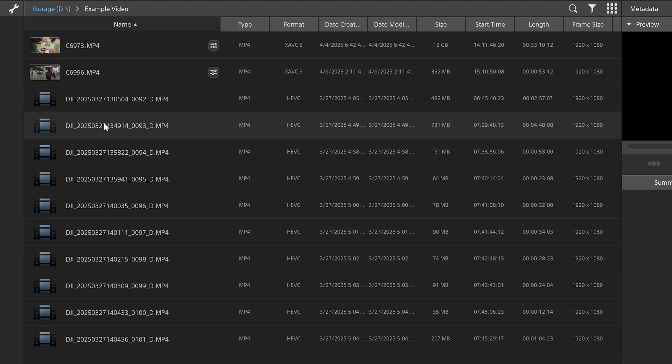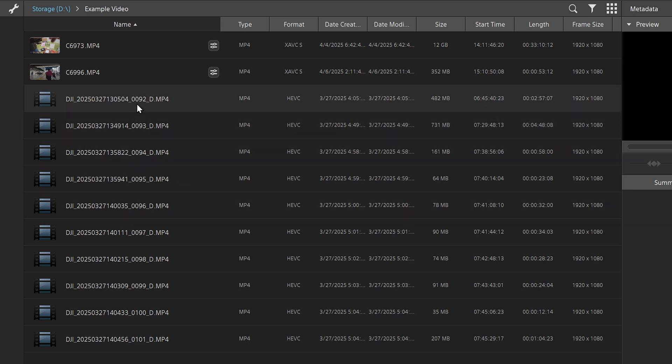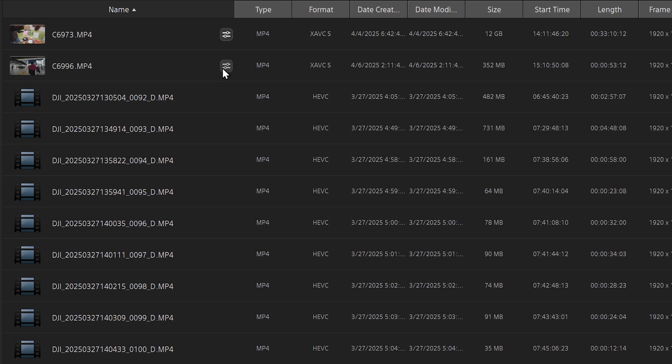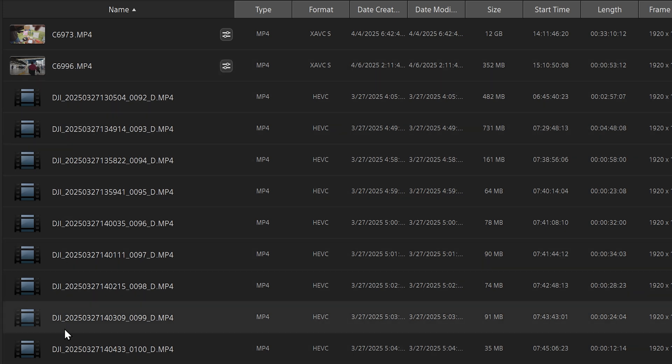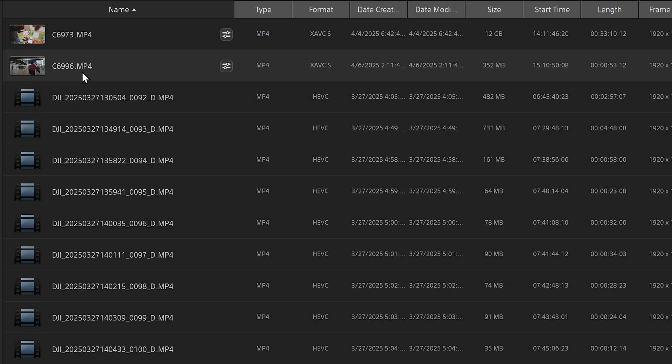So what I have here is a folder of some example footage. And if you're wondering if your Sony camera makes videos that have gyroscopic data on them, you can check that here. And a really easy way to do that is just to look at the icon. So as you can see, I have some clips from a DJI Pocket and some clips from a Sony camera.